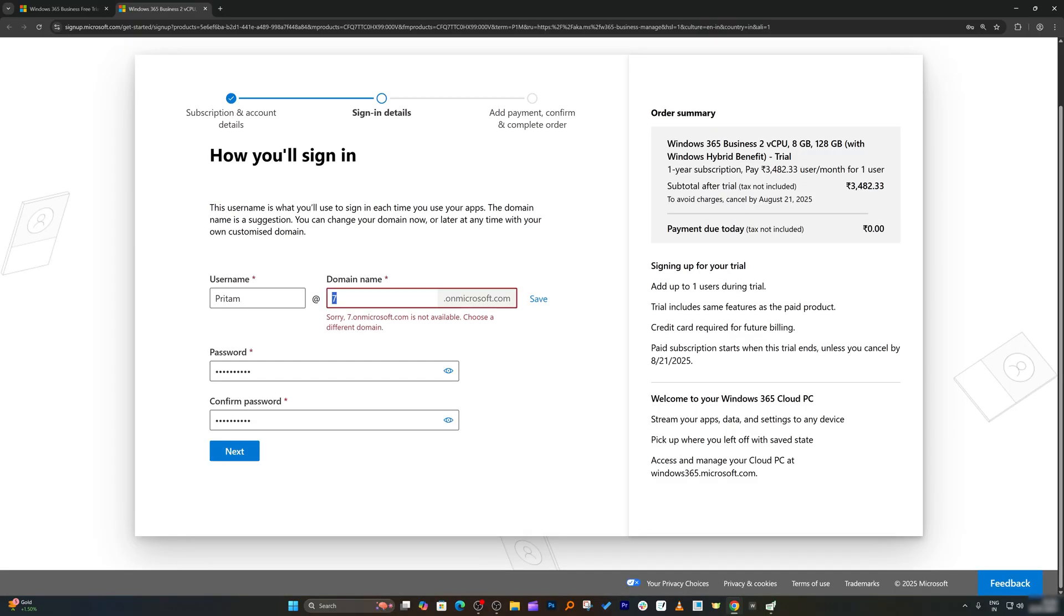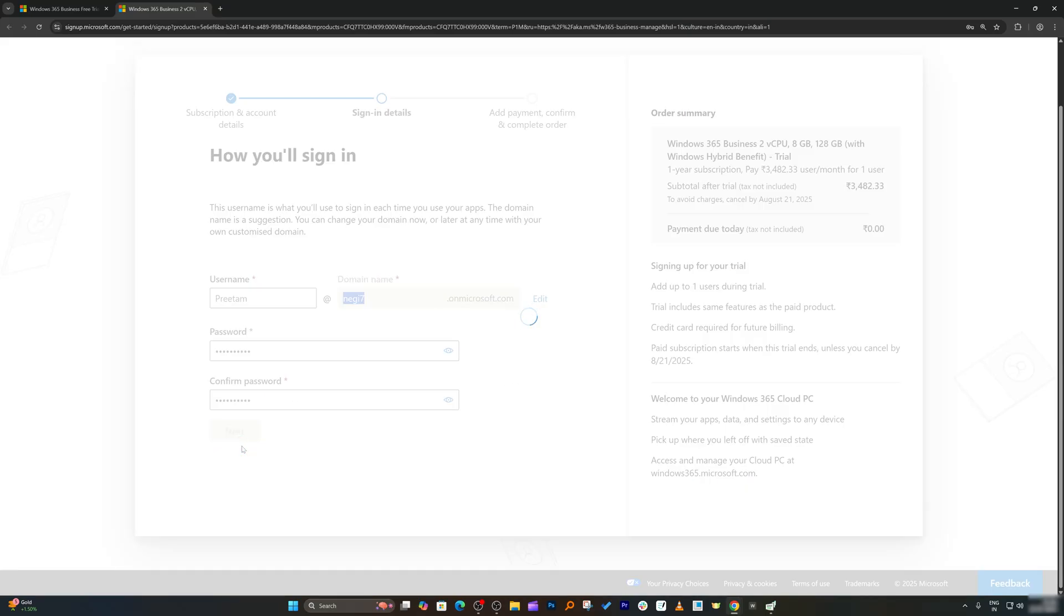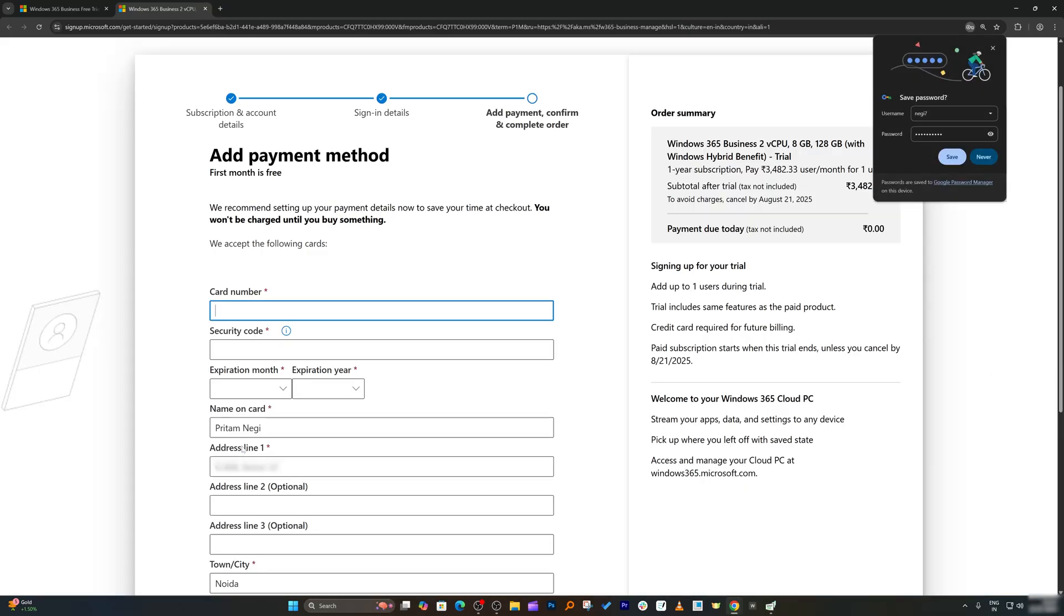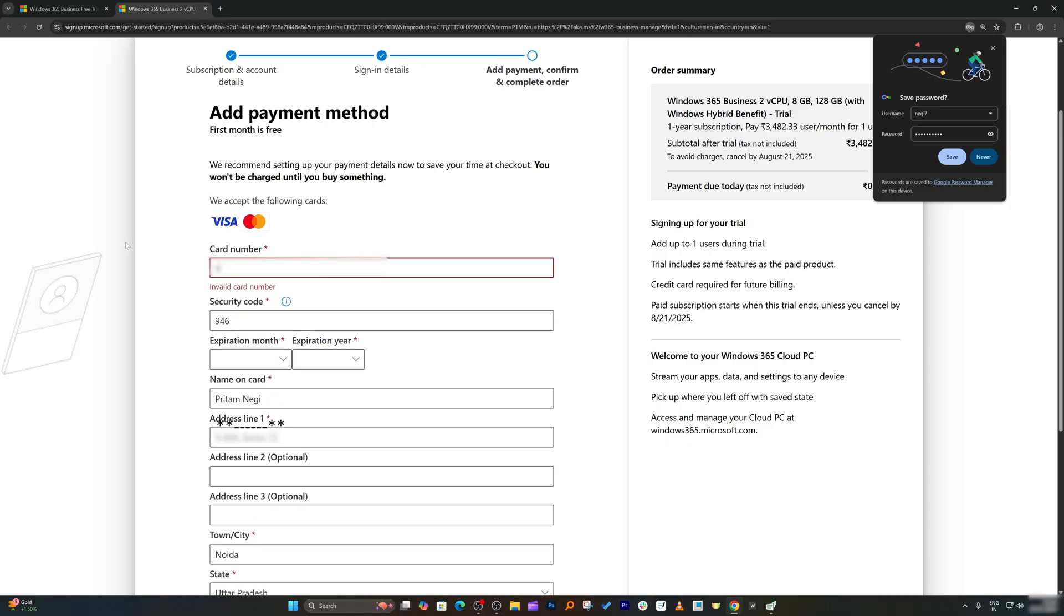Seems like this particular domain is not available. So I'm going to type something else. I need to remember this - my username is preterm and the domain name is negi7.onmicrosoft.com. Now here we need to enter our card detail. And again, you do not need to worry about anything being charged. Simply provide your card detail.